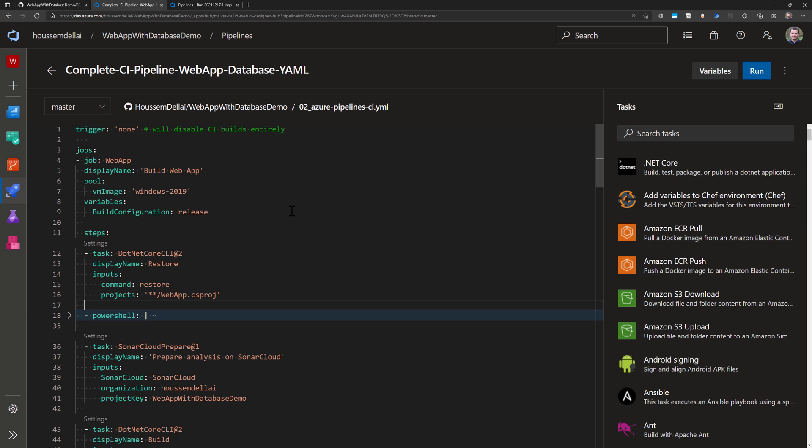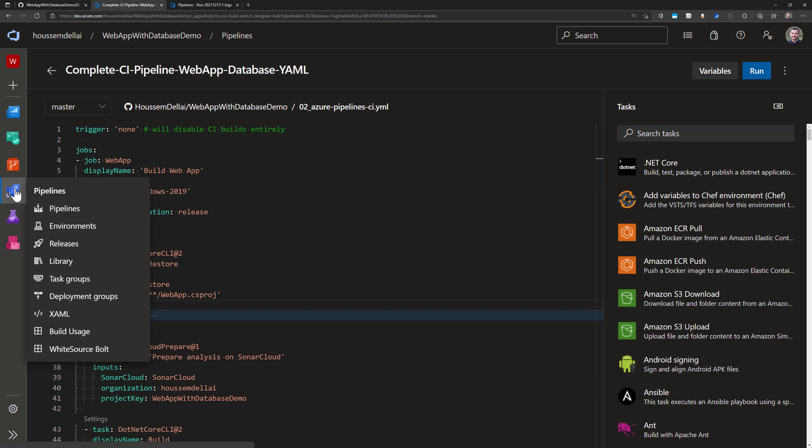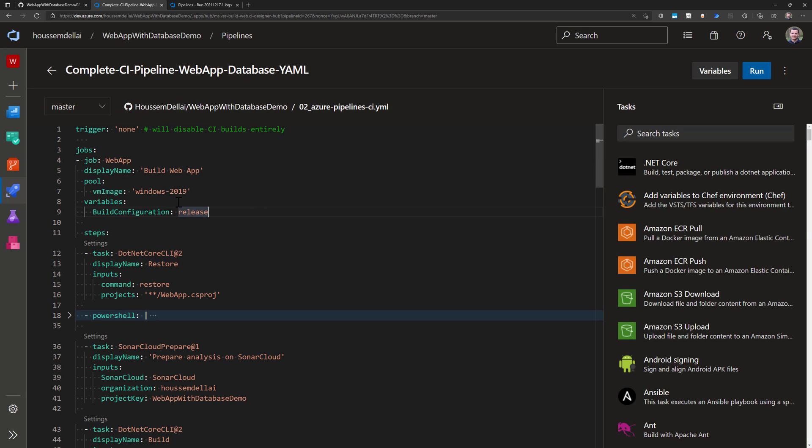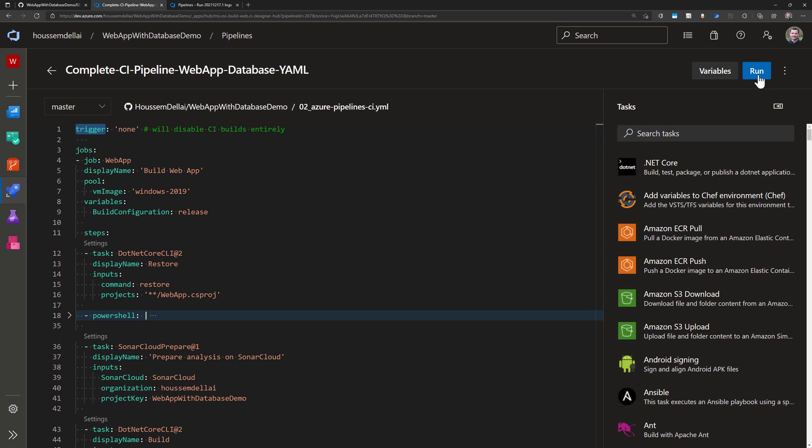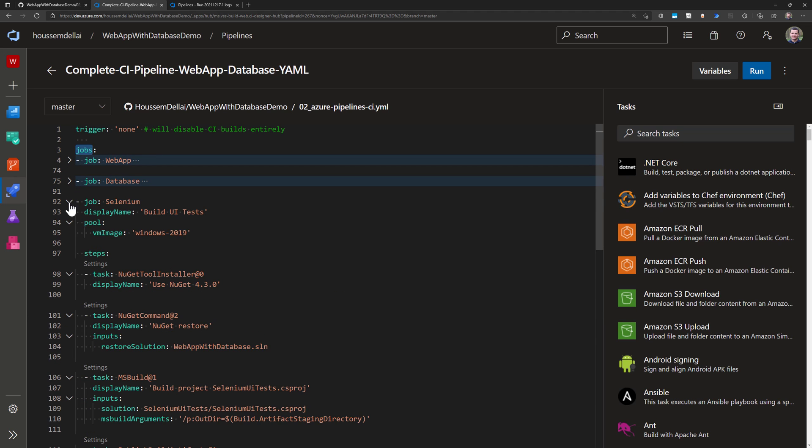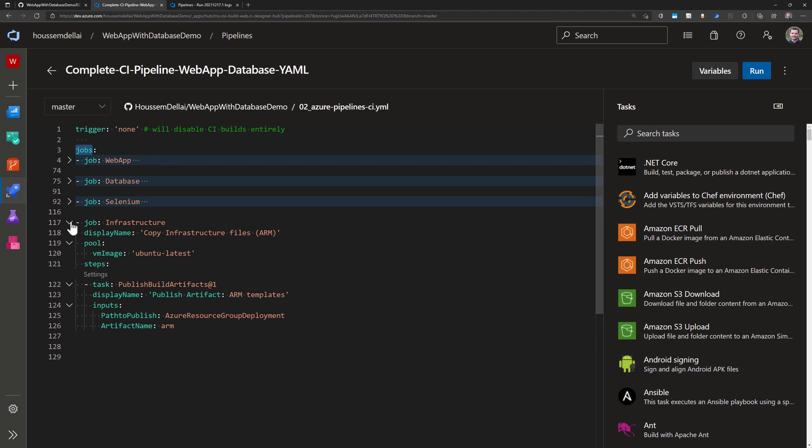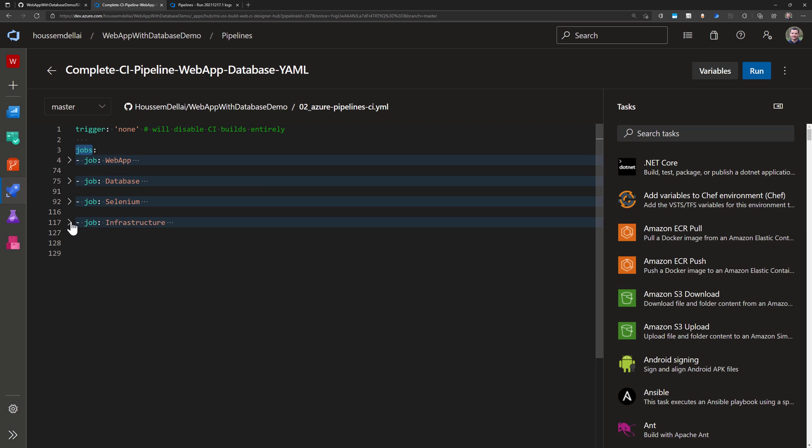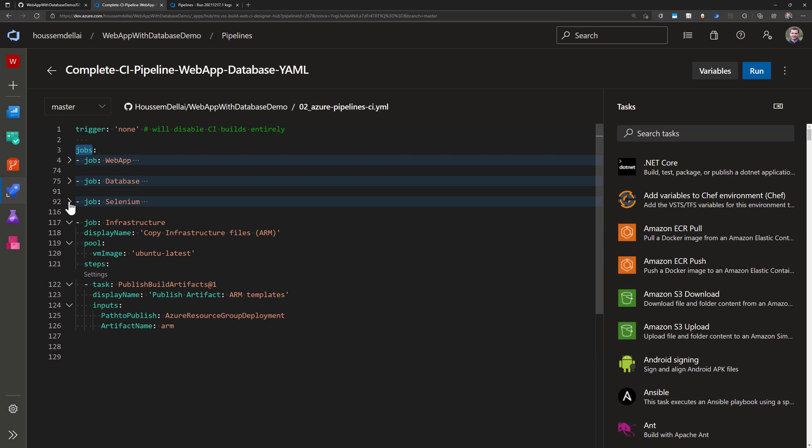Let's see how that works in Azure DevOps. Switching to Azure DevOps, I have created a new project and imported this pipeline using the pipeline section. Let me explain what will happen in this pipeline. First I start by setting up the trigger as none, so the only way to run this pipeline is by clicking this run button. Then I specify multiple jobs in this pipeline. We have a job for the web application, second one for the database, third one for the Selenium UI tests, and then for the infrastructure. Let's explore all of these jobs together.